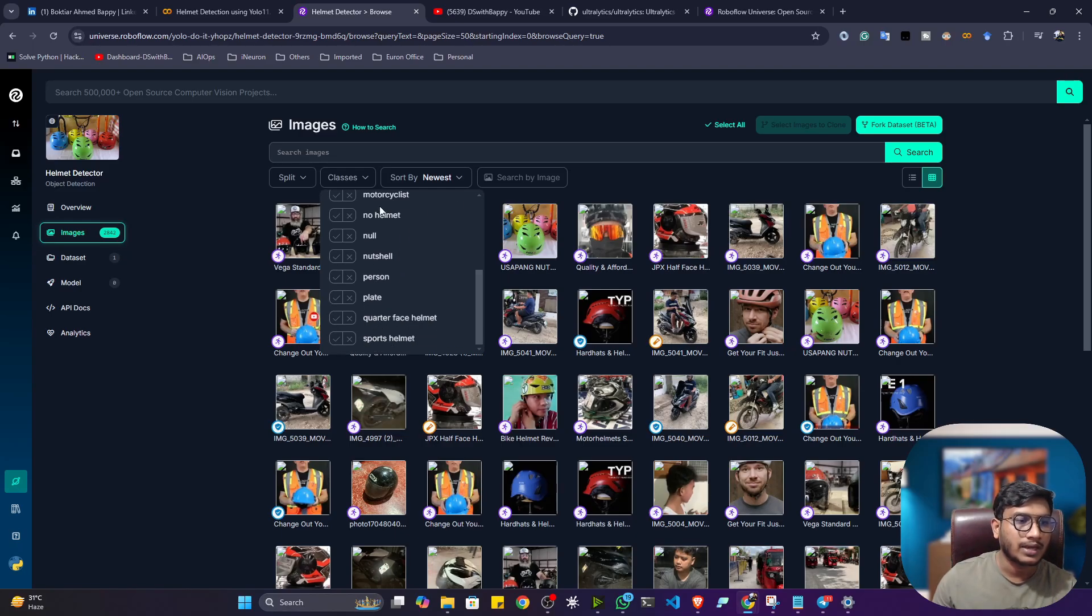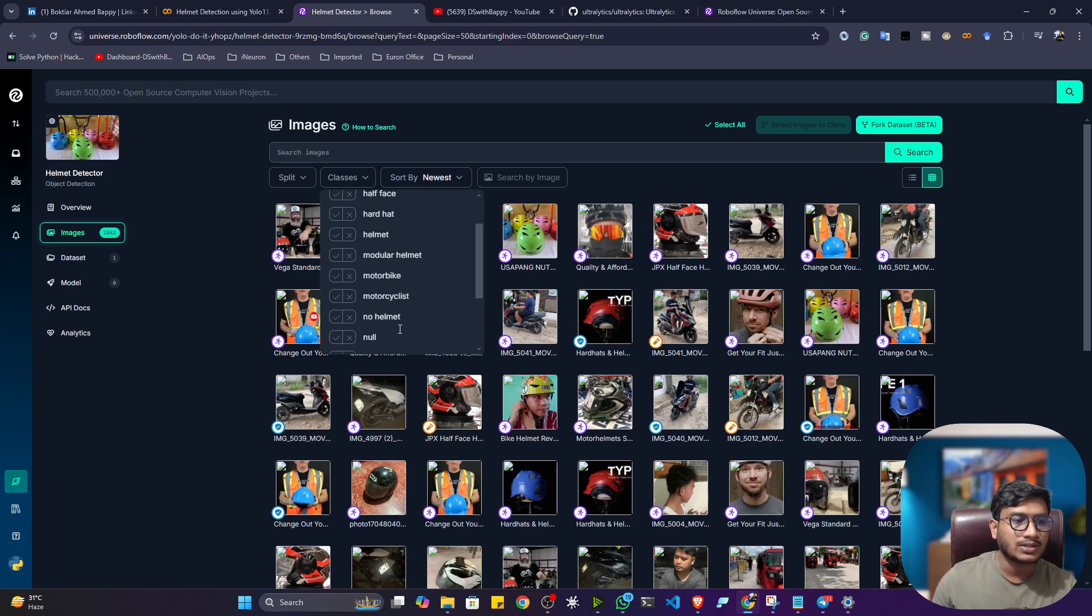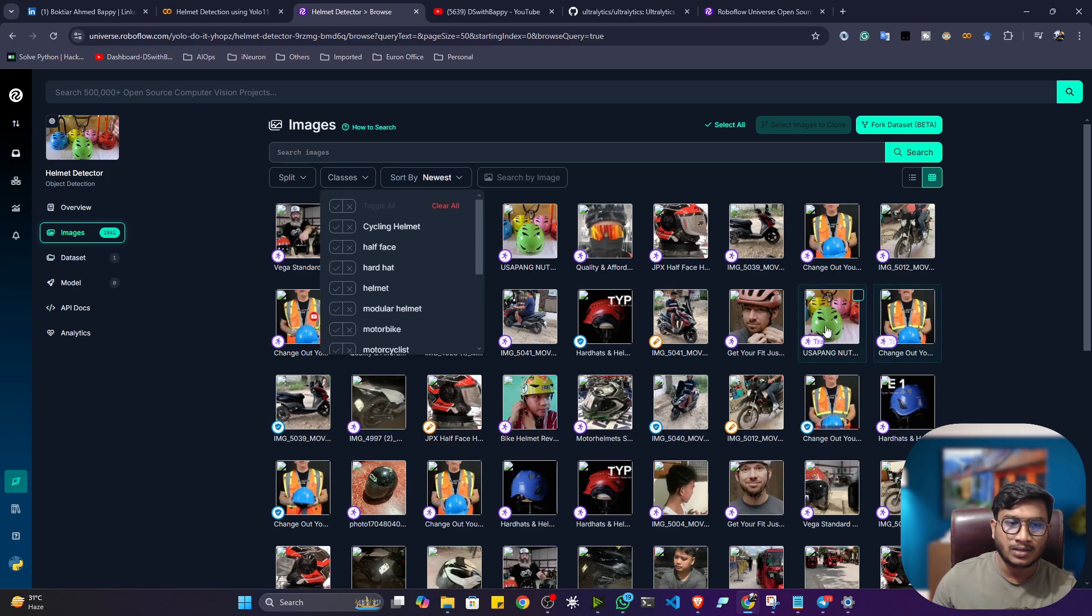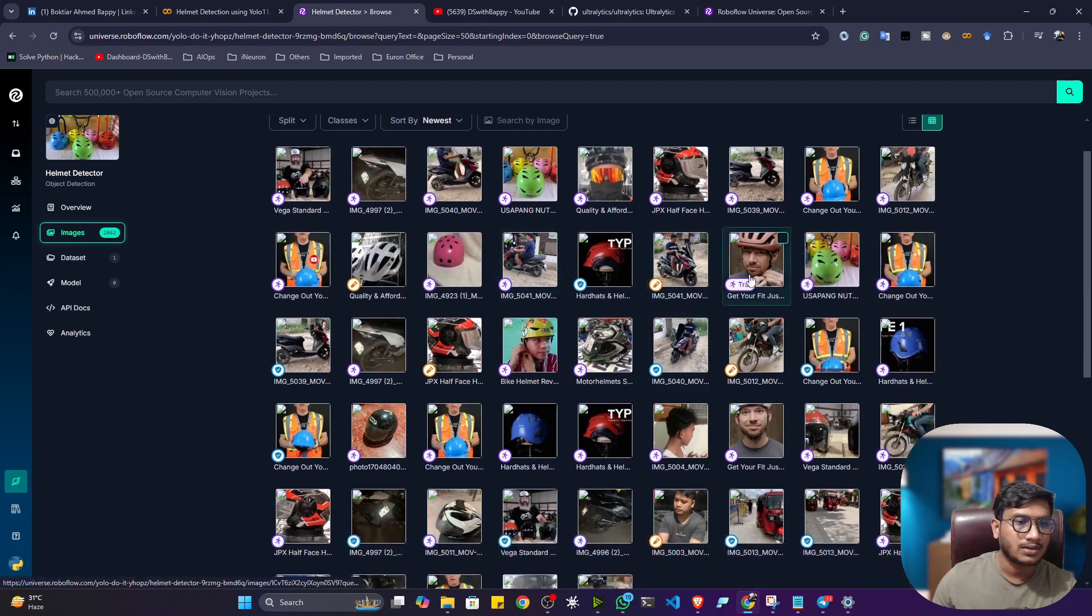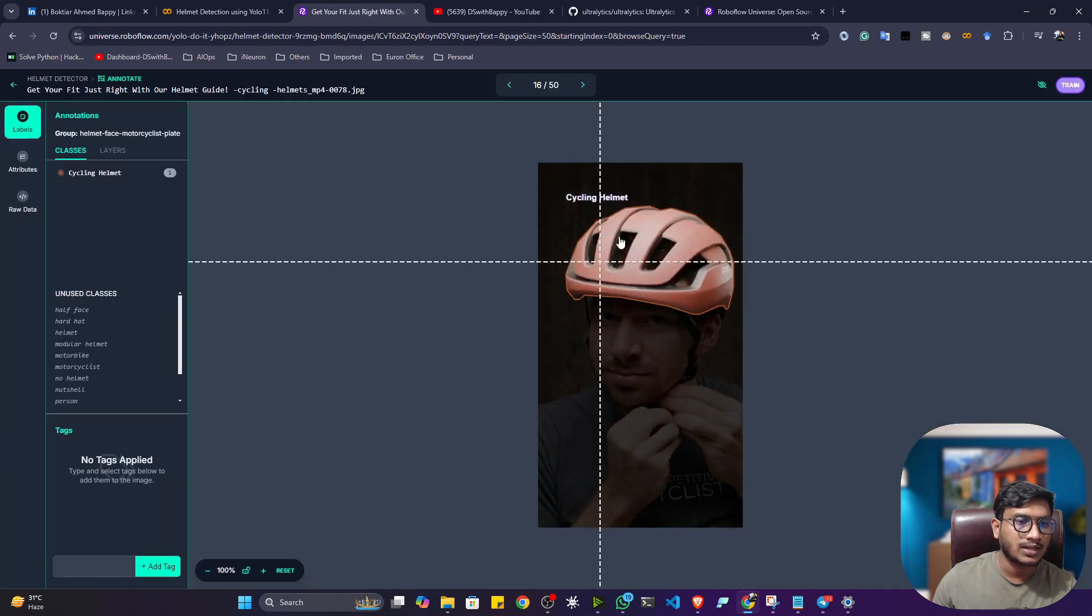no helmet. So these are the classes we are having. You can see this is the image. So if I can open up any kinds of image, you can see that. See, this is the image.